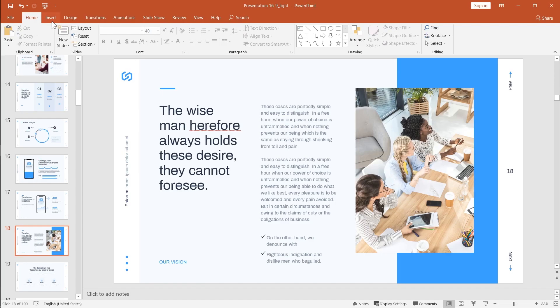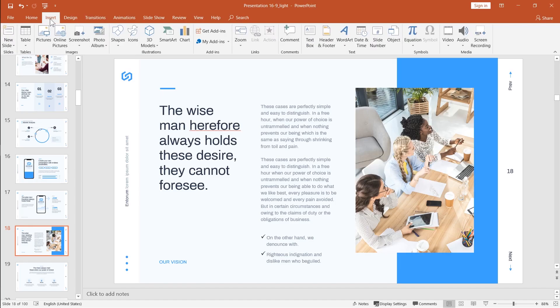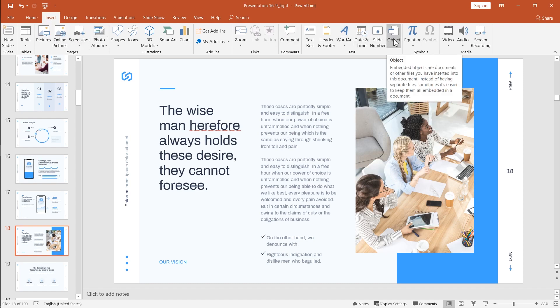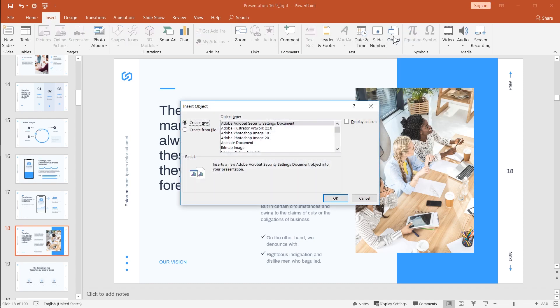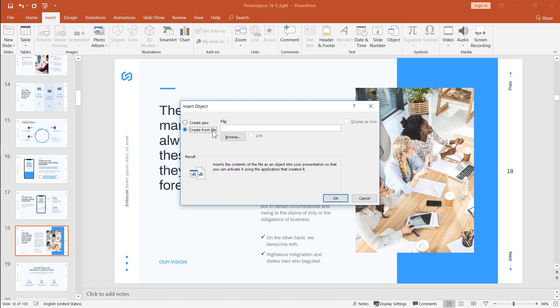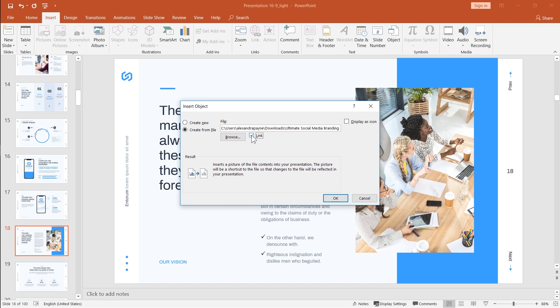Another way to do it is to go to insert, find the object, create from file and click browse and select the needed PDF document in your Explorer.